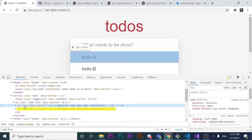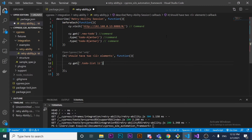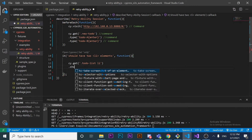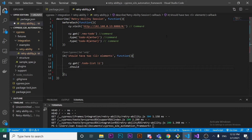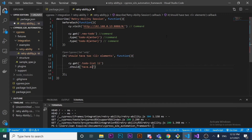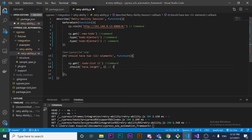Now we're going to perform an assertion using `.should`. I want to make sure it has a length of two elements. This assertion ensures that we have two elements matching this selector in our DOM. Just to clarify: `cy.get` is a command, and `.should` is an assertion.